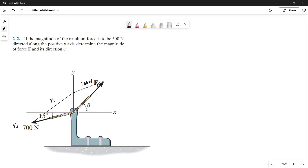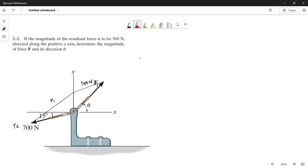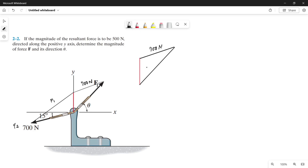The resultant line divides the parallelogram into two congruent triangles, so we can use one triangle to get the value for the magnitude of force F. Let's extract that triangle and copy the magnitudes. This side is 700 N, and this red line is our resultant, which has a magnitude of 500 N.